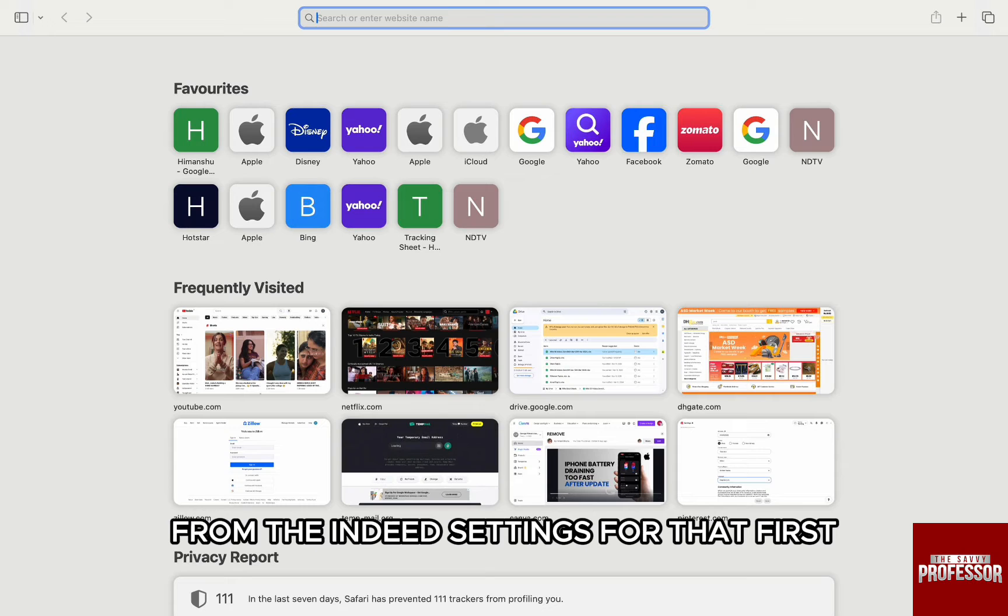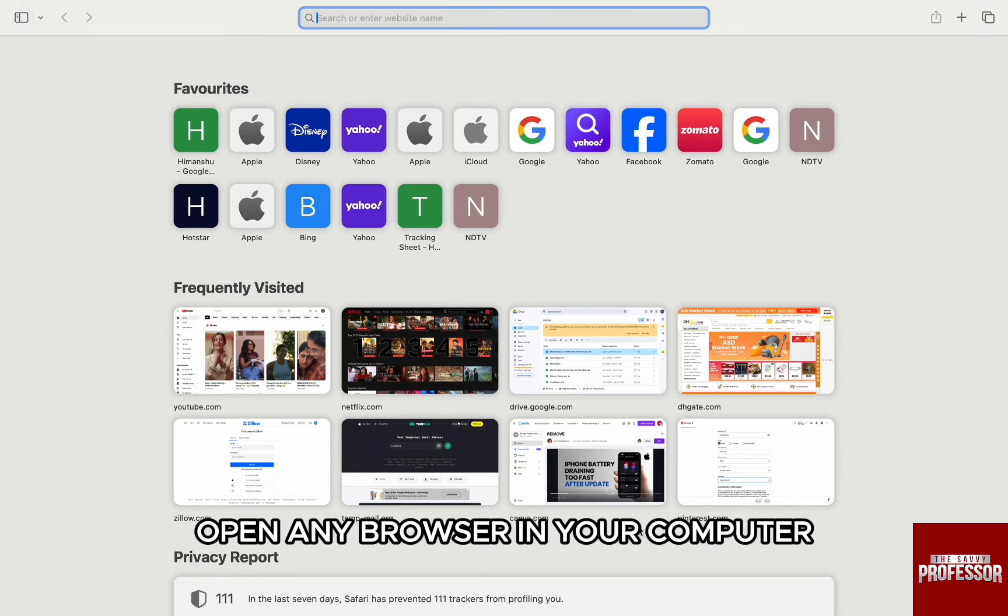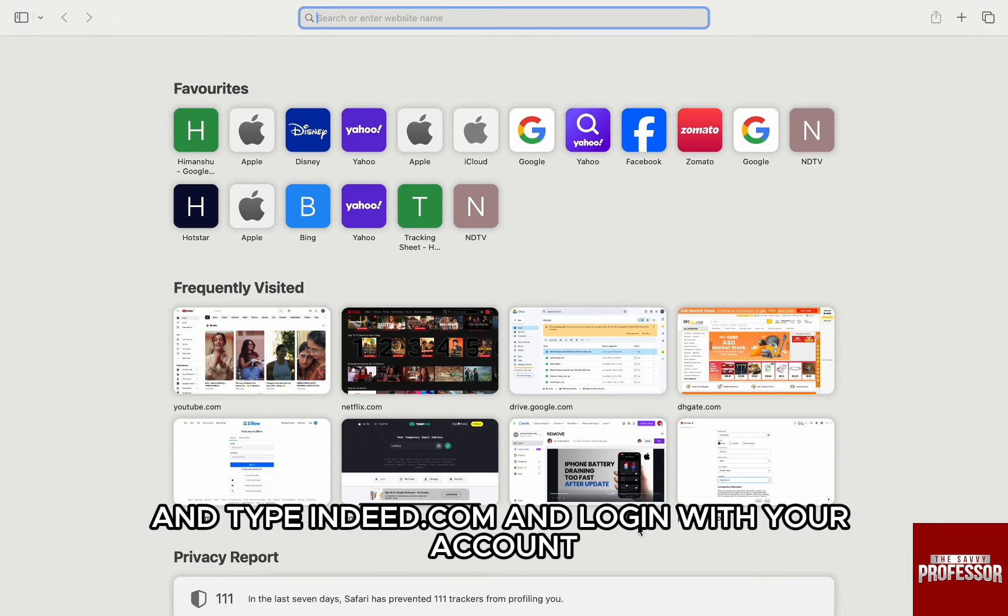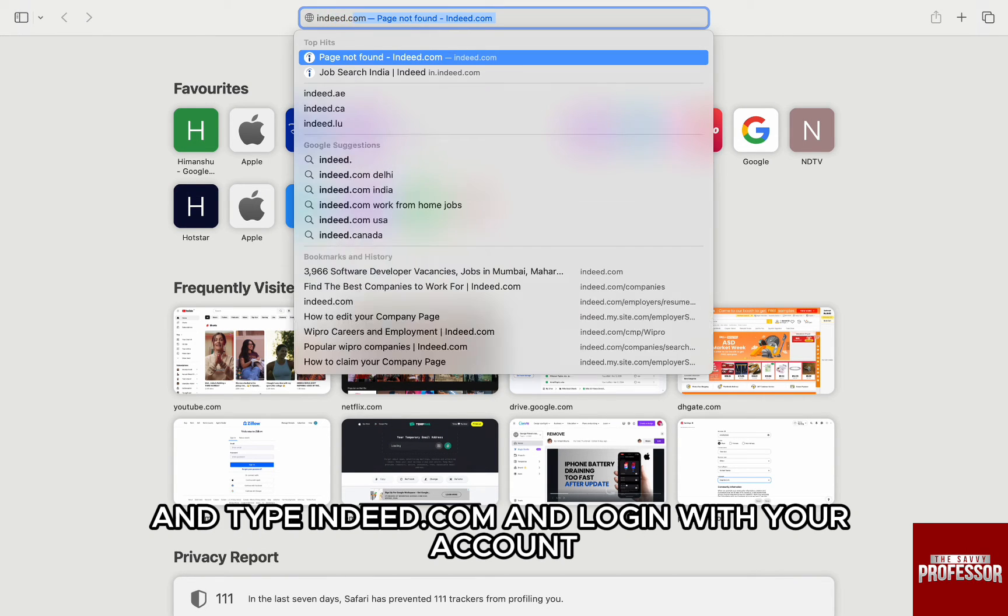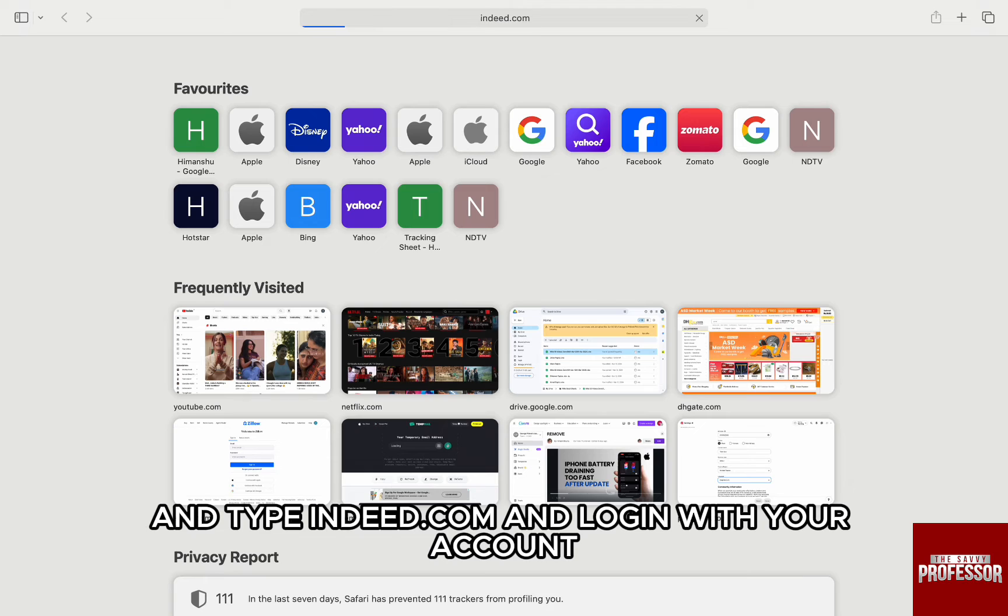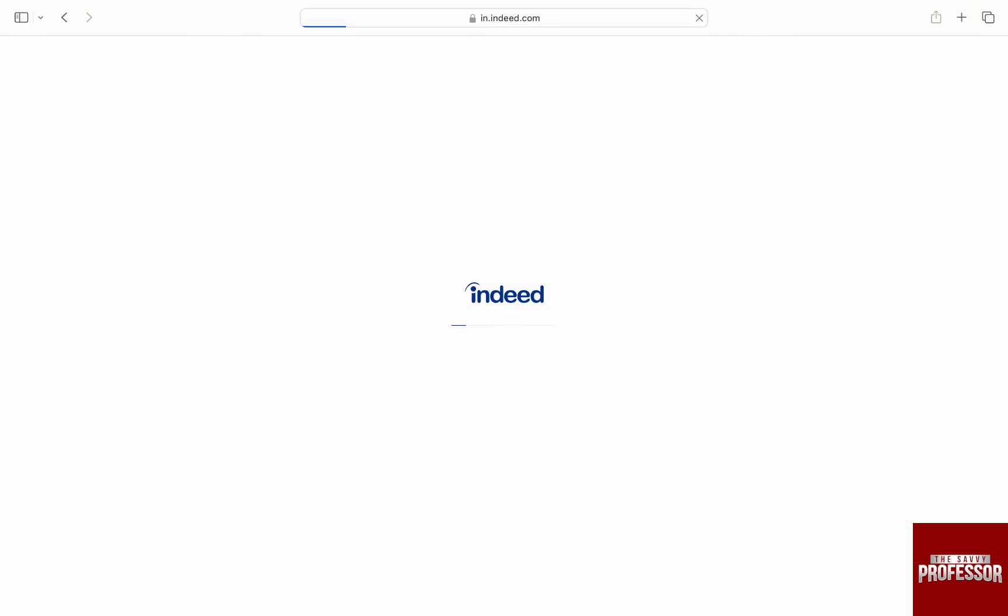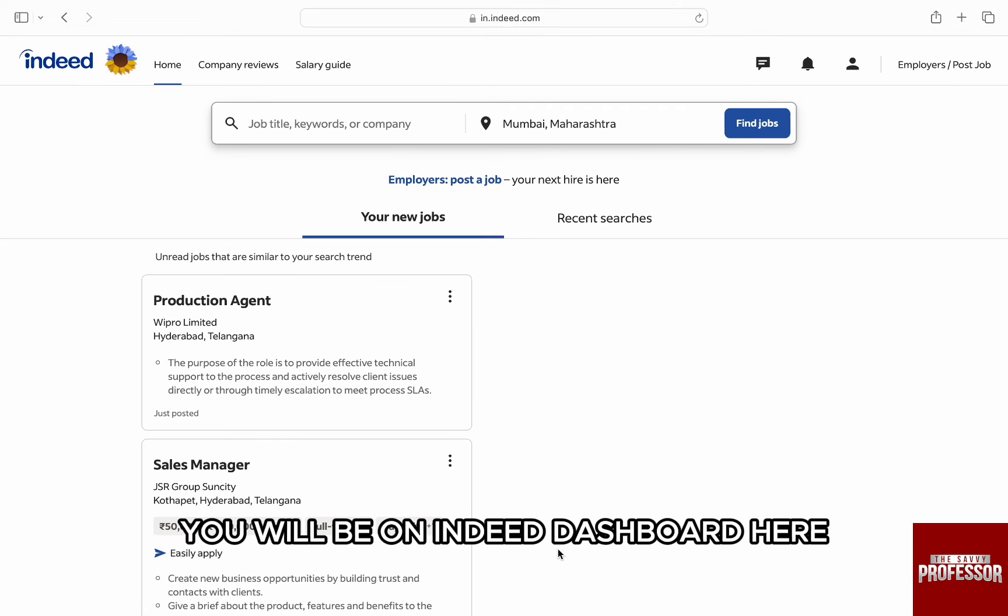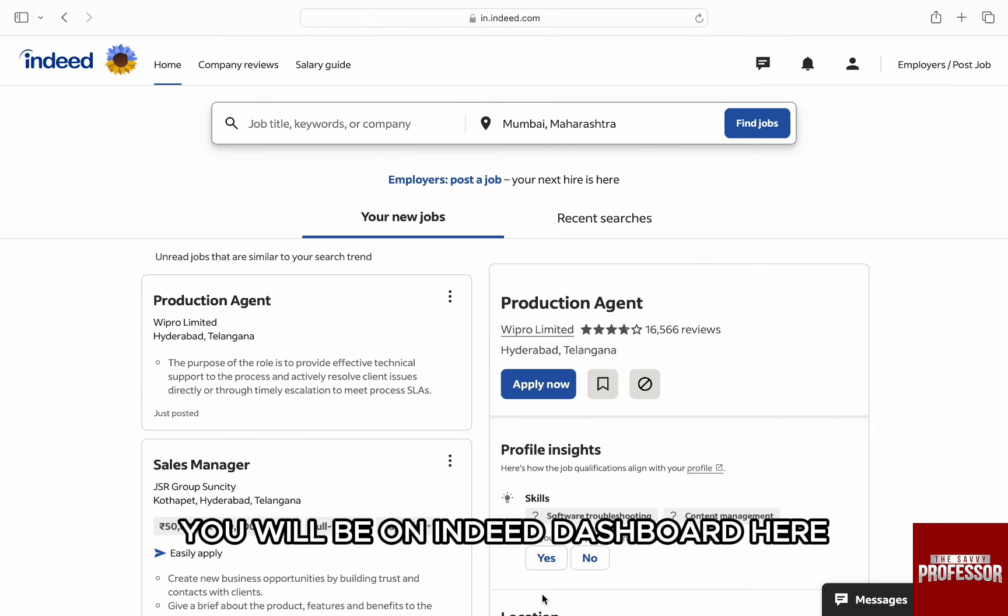For that, first open any browser in your computer and type Indeed.com and log in with your account. You will be on Indeed dashboard.